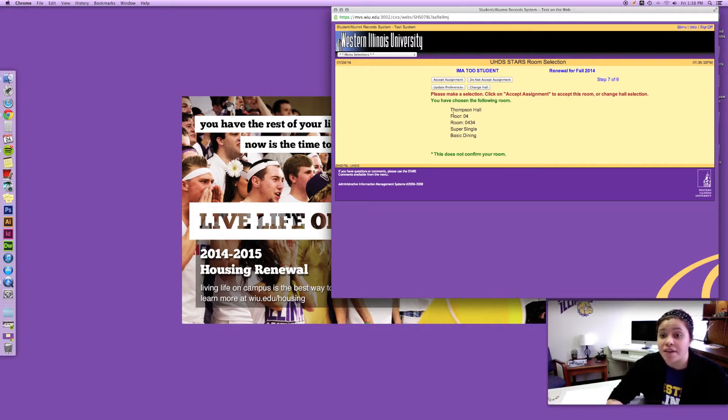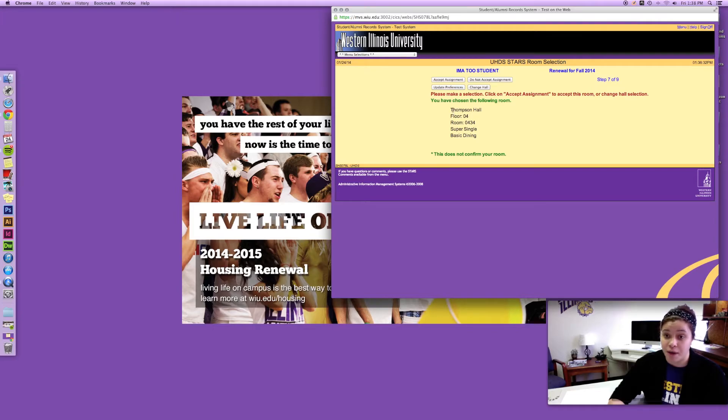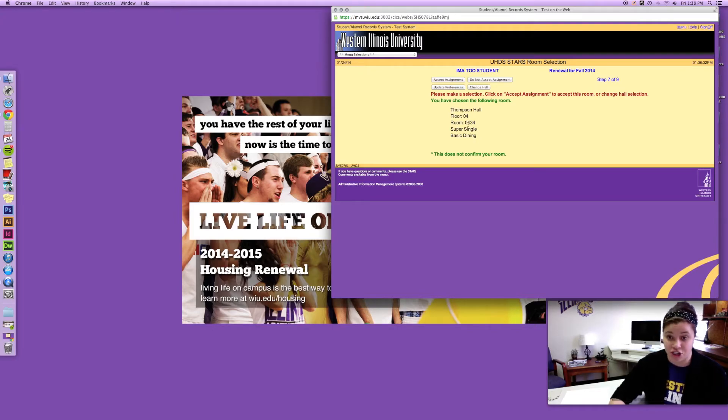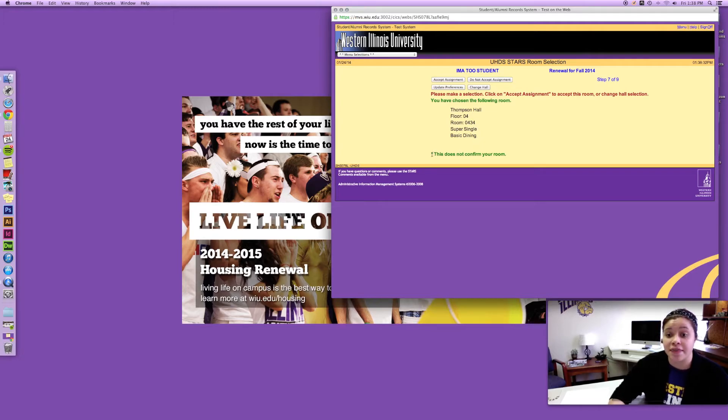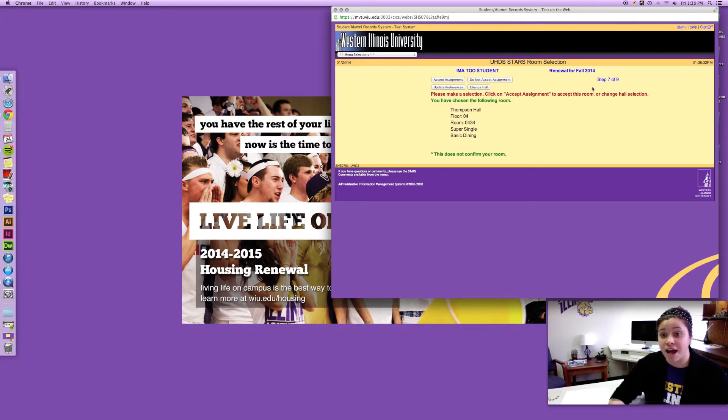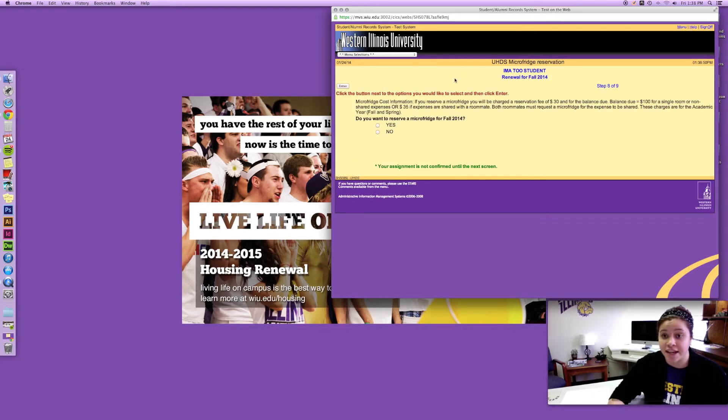So this is gonna say what my assignment is. It says I have chosen the following room: Thompson Hall on the fourth floor, super single, basic dining, and then it just gives my room number. Notice that this does not confirm my room. I'm not finished. I'm still on step seven of nine so I've still got some stuff to take care of.